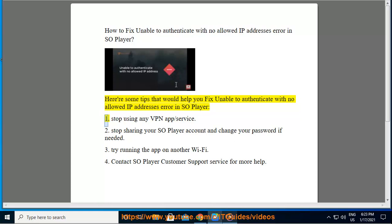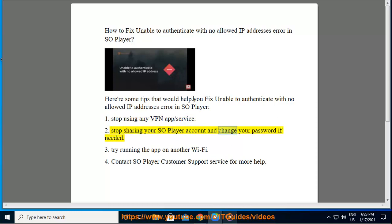1. Stop using any VPN app or service. 2. Stop sharing your SoPlayer account and change your password if needed. 3. Try running the app on another Wi-Fi.